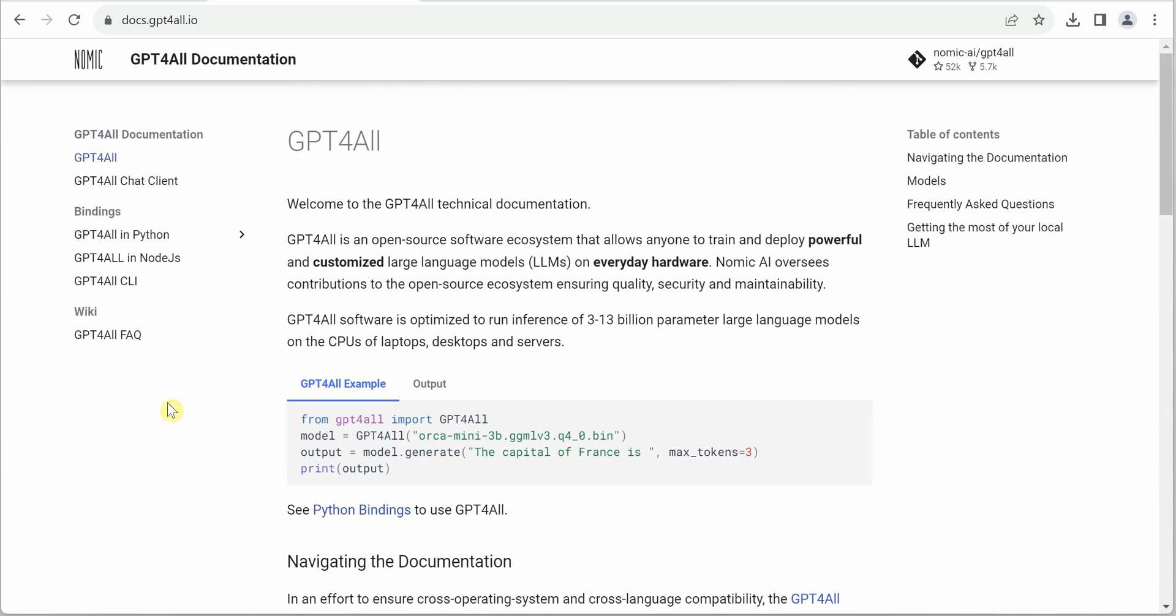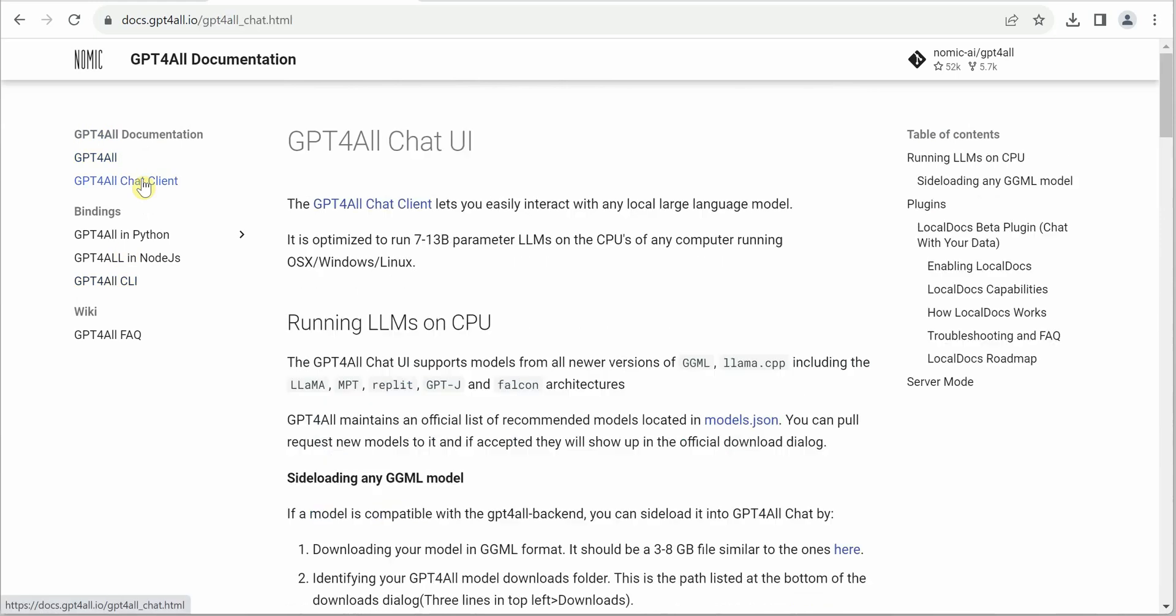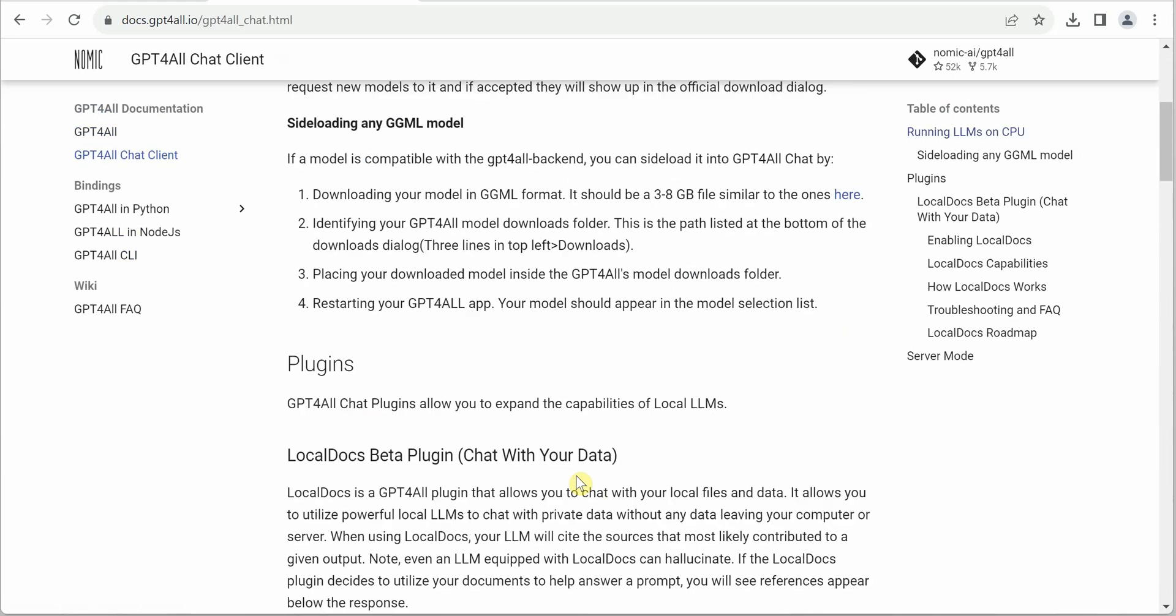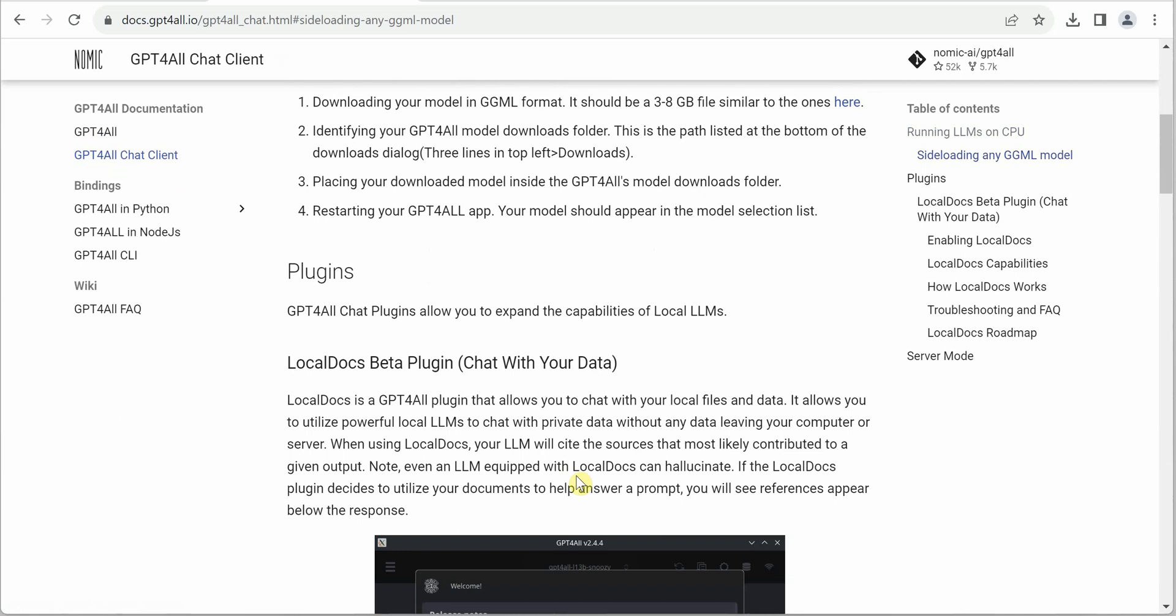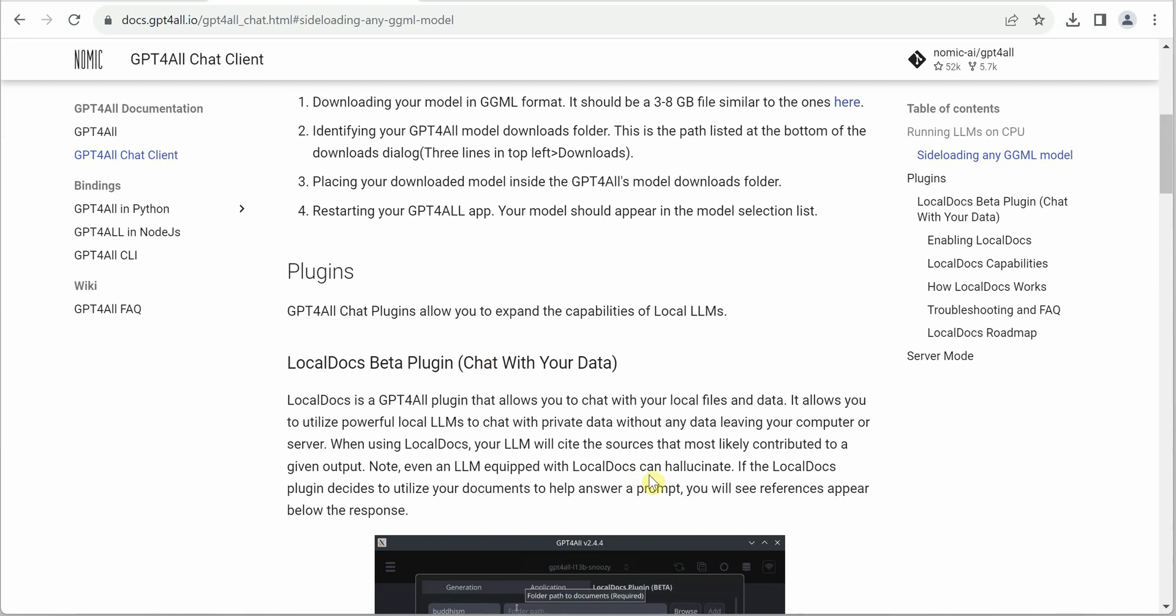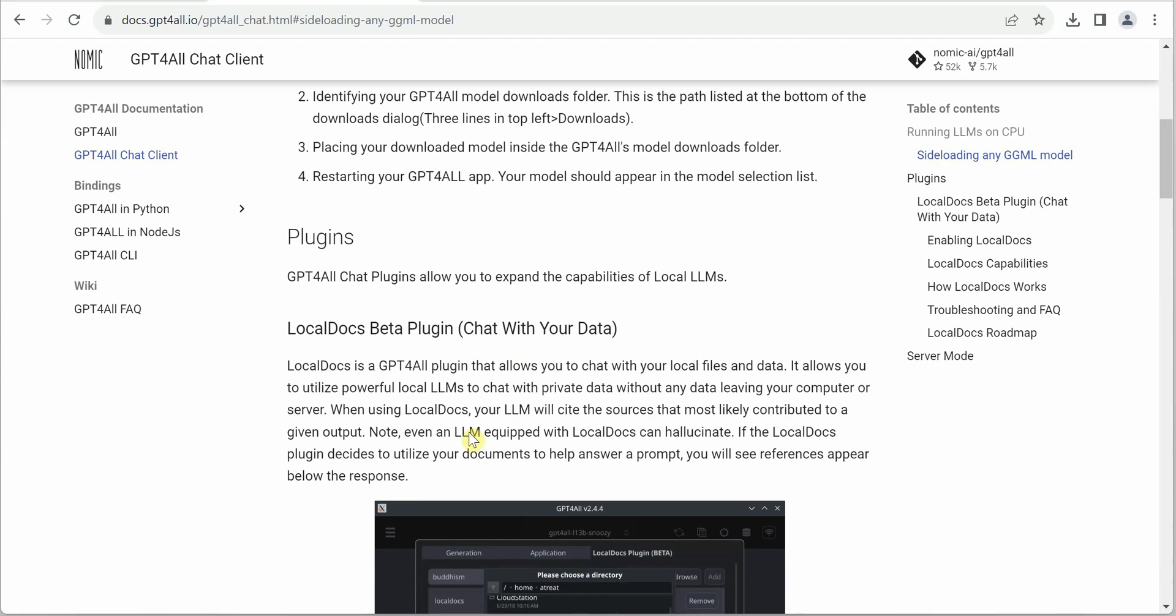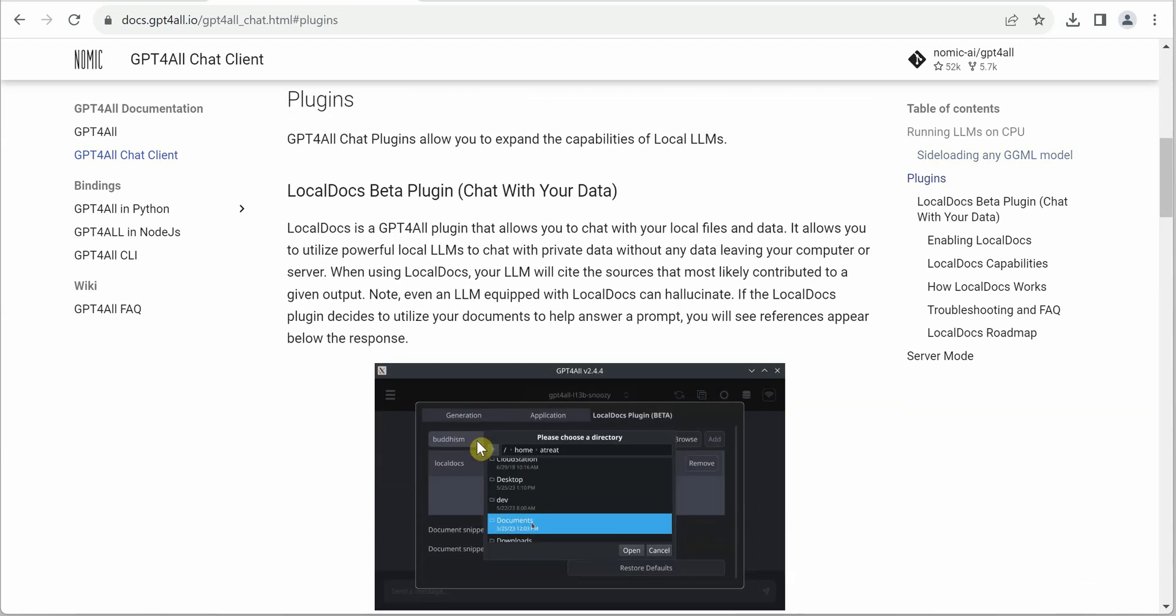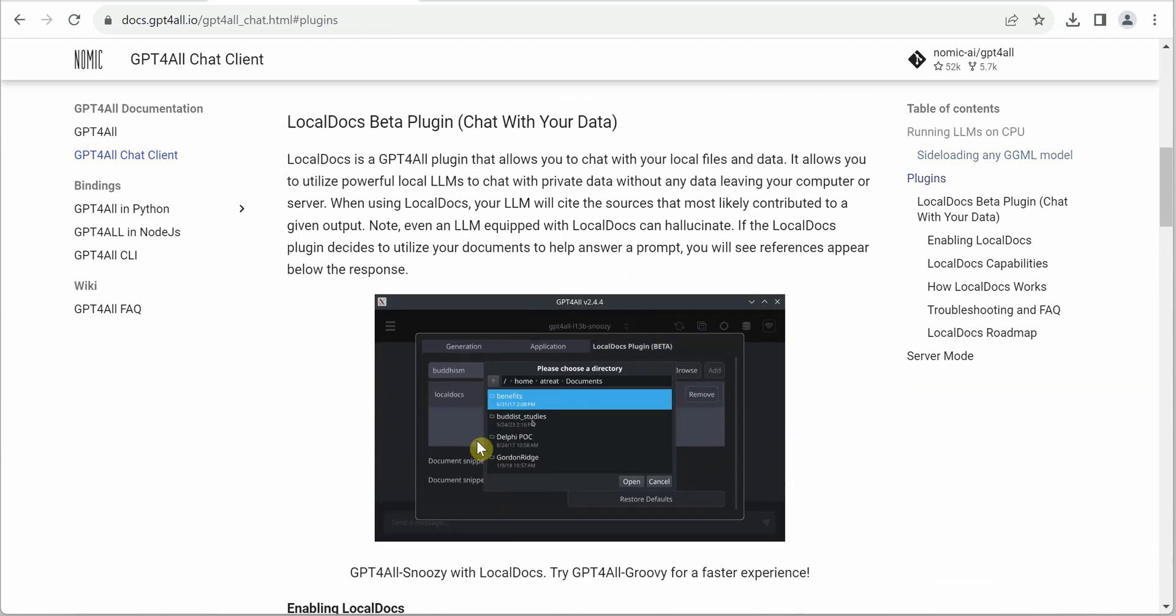Another thing is the chat client plugins. The local docs plugin will allow you to get answers from your documents stored locally. Keep in mind this is still in beta, so you cannot expect 100% correct responses. You may get some hallucinated results, but let's keep an eye on this—it will definitely have a better version out soon.